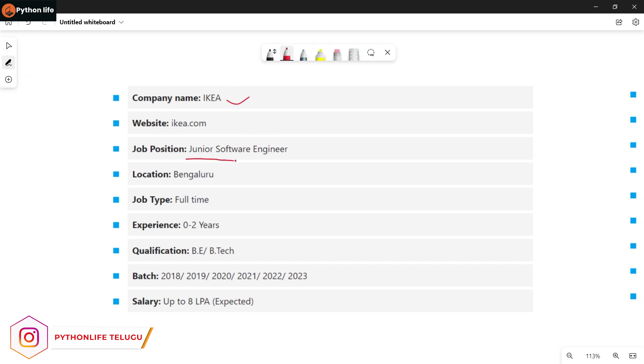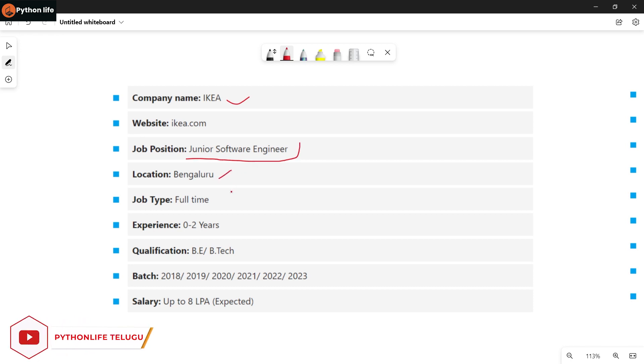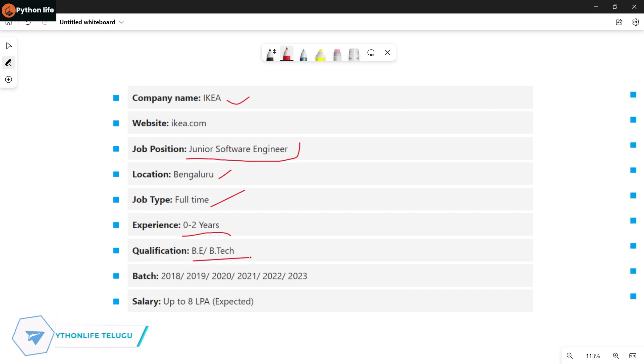They will hire as Junior Software Engineer. The location will also be in Bangalore and it will be a full-time job type. 0 to 2 years of experience required. Qualification should be BE or BTech. Batches eligible are 2019, 2020, 2021, 2022, 2023. You will get up to 9 LPA as expected salary.